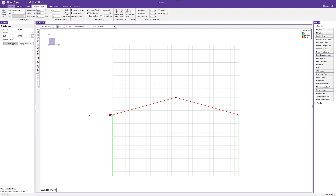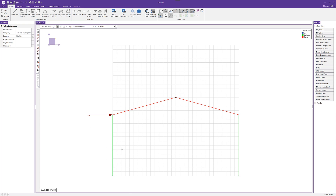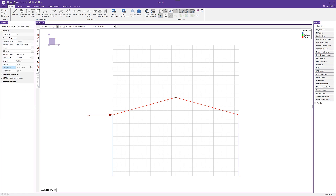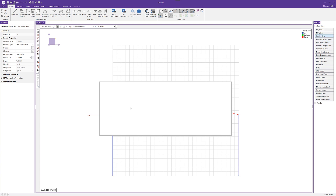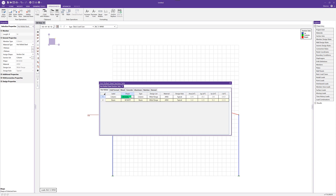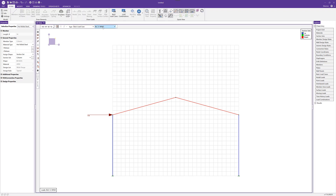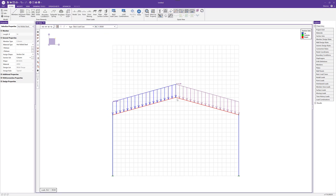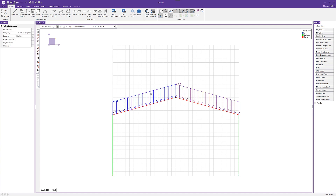What if we wanted to make changes? Maybe we've modeled things incorrectly or need to make a change. We can do that by simply selecting members. If I select these columns, I can come into the properties panel. Since I have the section set applied, I'd actually have to go back into the section set and change the column size itself — for example, changing it to a 12x35. I can do the same thing with loads: if I enable the visibility of my loads and go to my dead load, I can select both loads and change that magnitude to 100 pounds per linear foot.